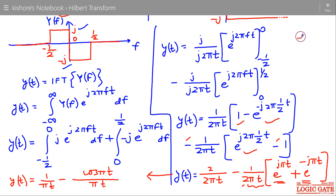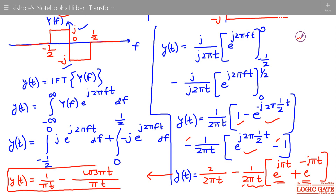So this is the Hilbert transform of sinc t: (1 − cos(πt)) / (πt) is the Hilbert transform of the sinc function.